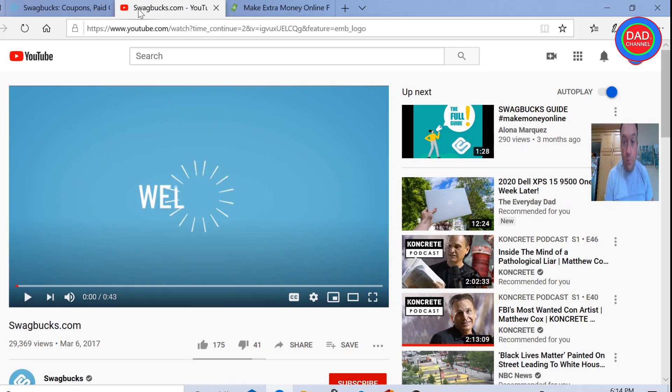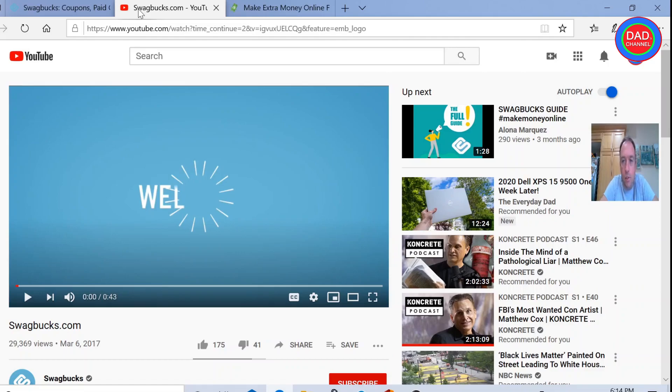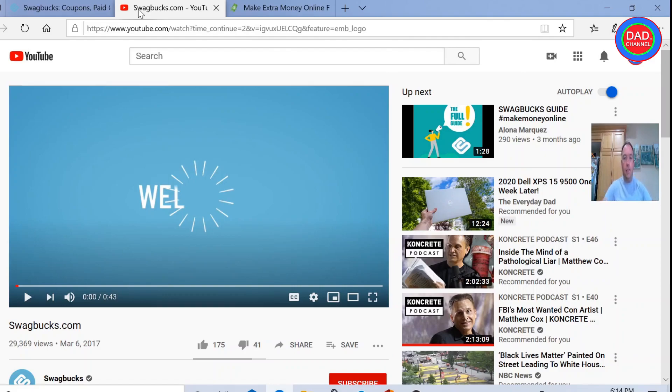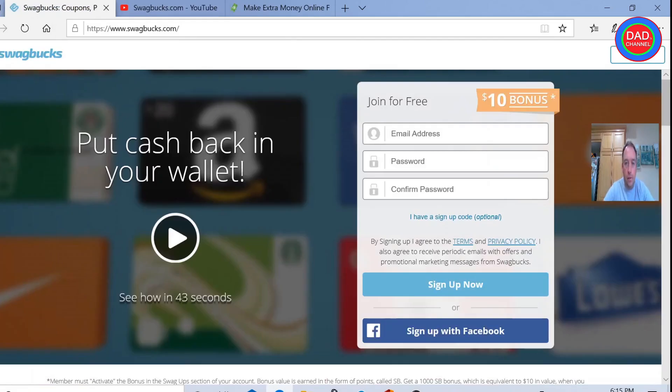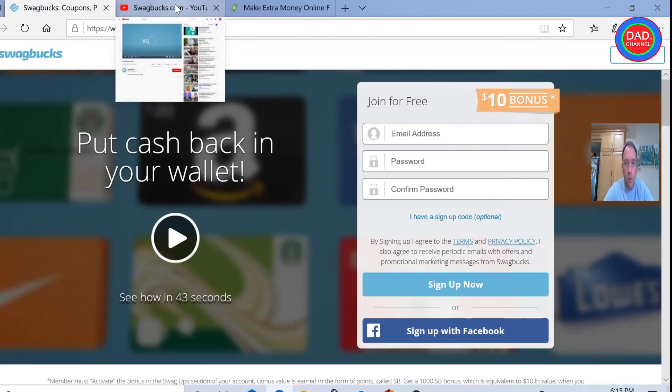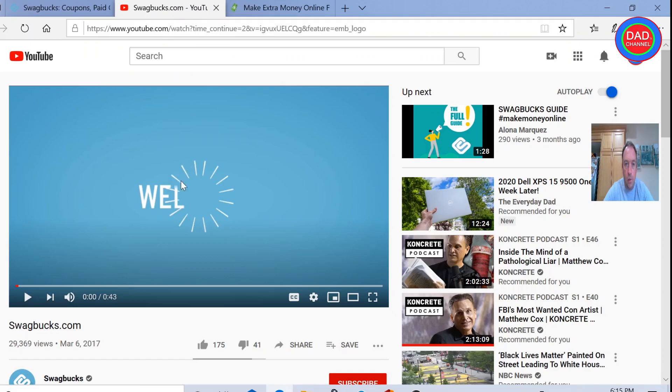So the next one she decided to try was Swagbucks.com because many people say it's a very good website. And she went there and she signed up, she got a $10 bonus. And I want you guys to see a small introduction from this company.